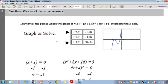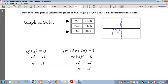That's by graphing. Now, solving algebraically: set both factors equal to 0. For x plus 1 equals 0, subtract 1 from both sides giving x equals negative 1. For x squared plus 8x plus 16 equals 0, that factors as (x plus 4) squared. Subtract 4 from both sides: x equals negative 4. Whether by graphing or solving, you get the same answers.